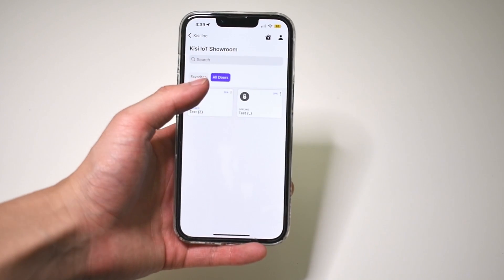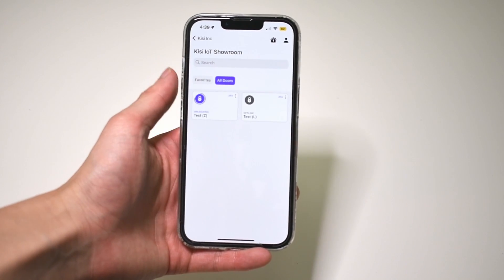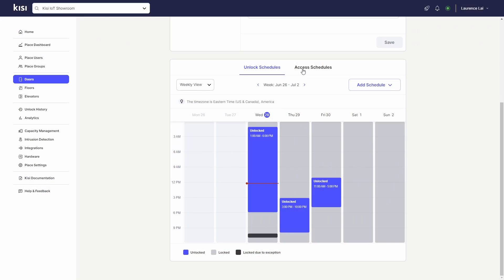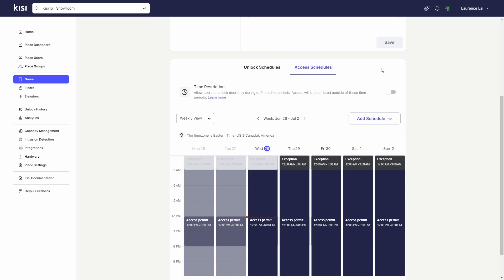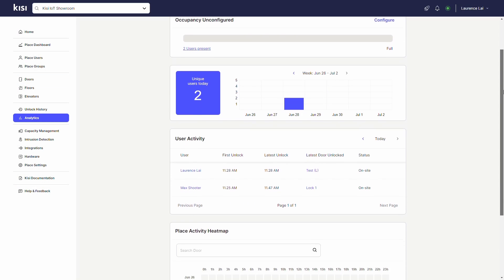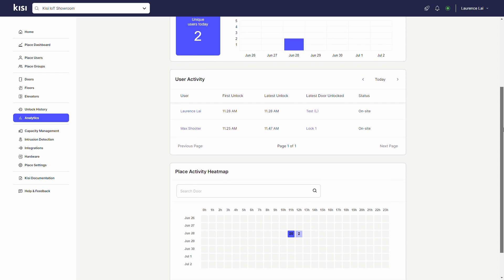Integrating a proximity reader with Kisi unlocks access to the cloud and the advantages that come with it. You will be able to remotely unlock through the mobile app, create unlock and access schedules, and monitor activity with real-time analytics.